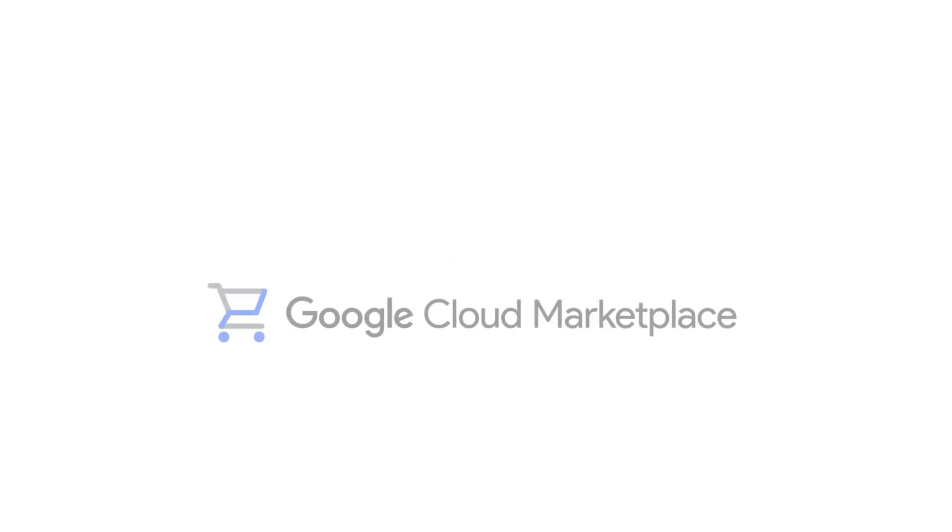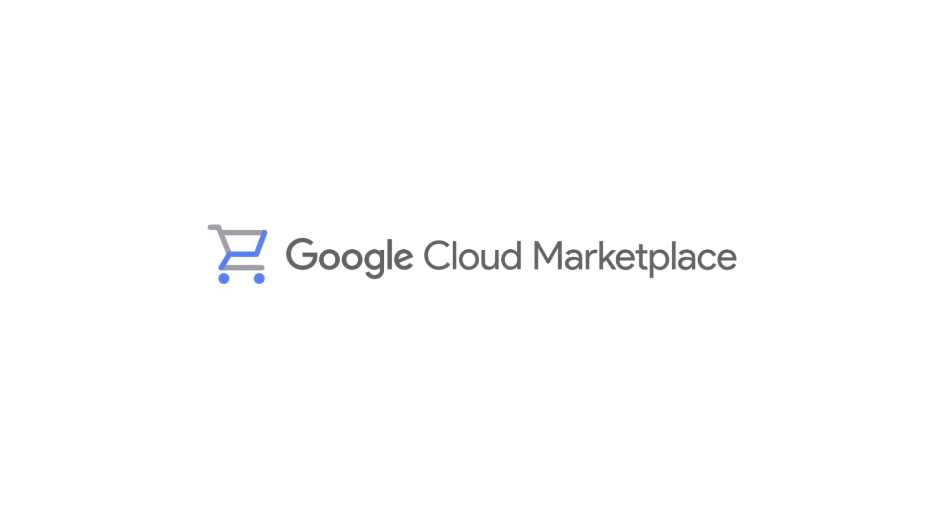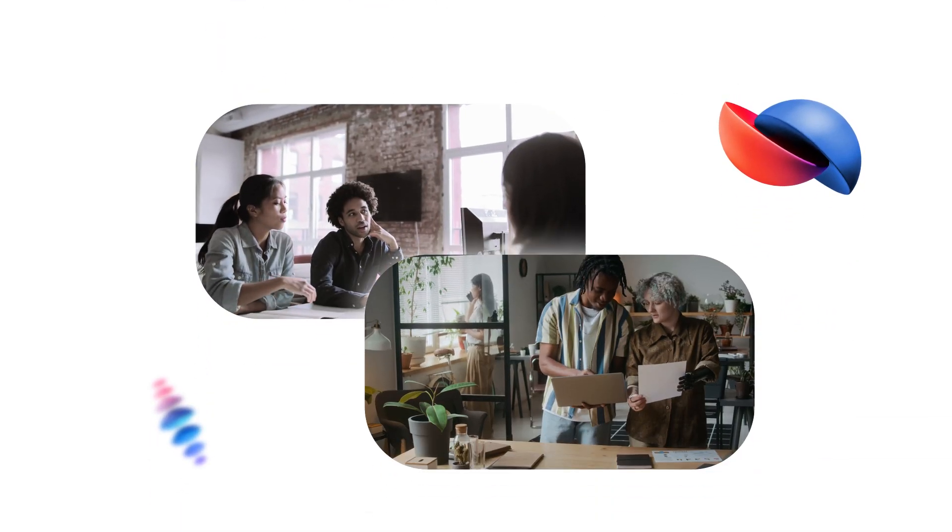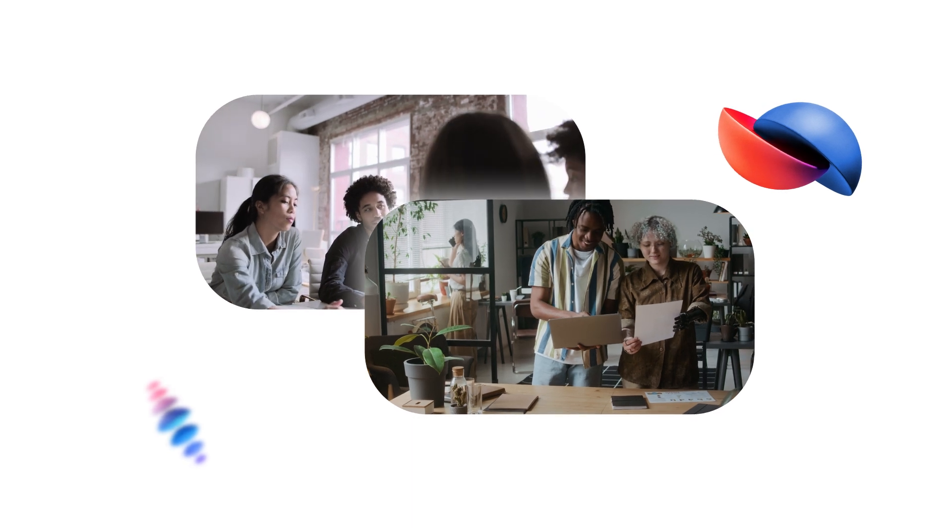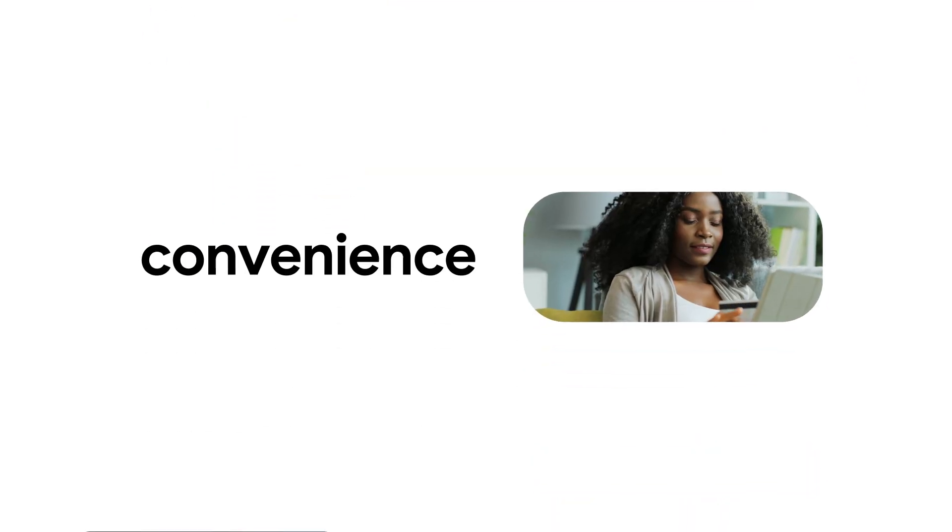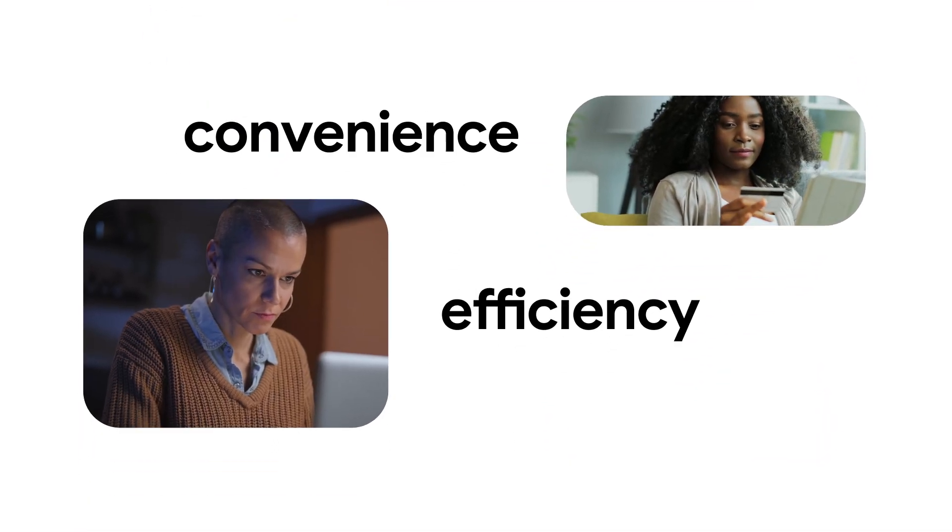Companies are changing how they buy software, shifting towards cloud marketplaces that offer new levels of convenience, efficiency, and choice.